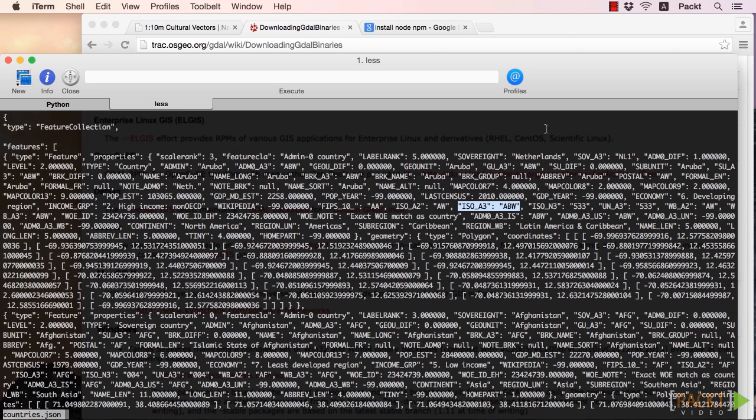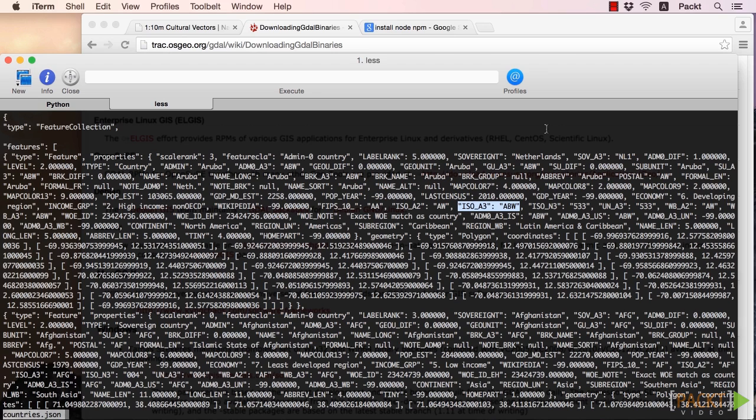It is important to note that longitude is always listed first. So even though it's common to hear people say latitude-longitude, in geojson it's longitude-latitude.